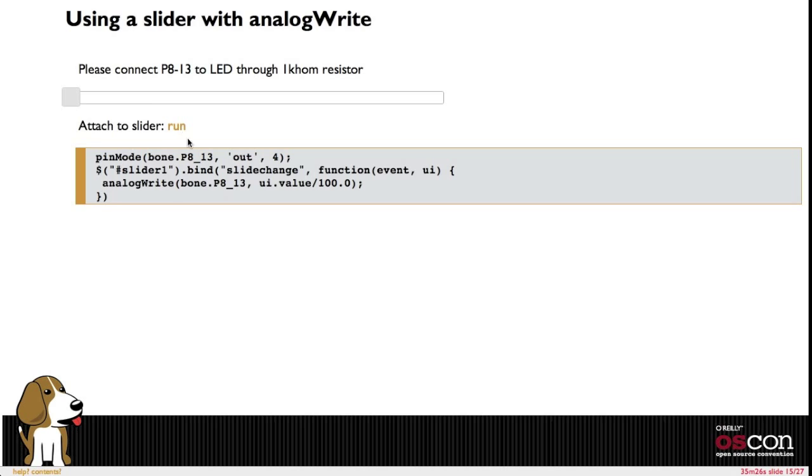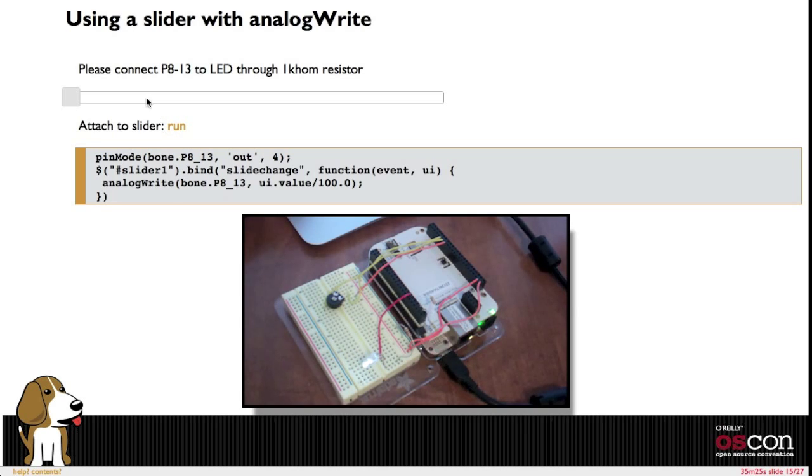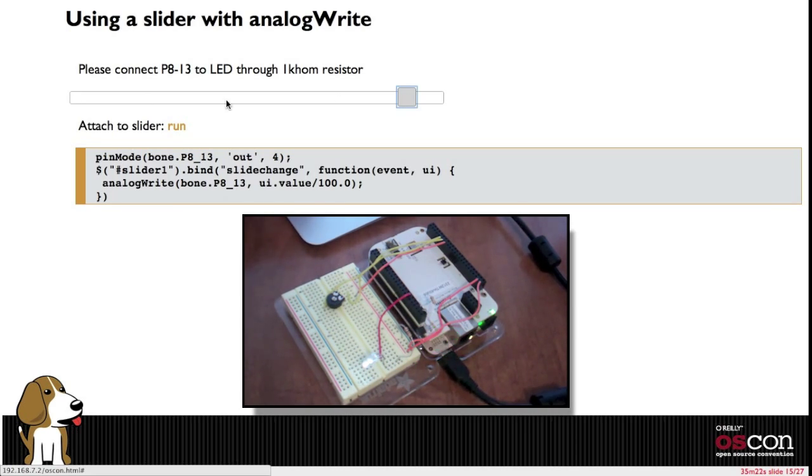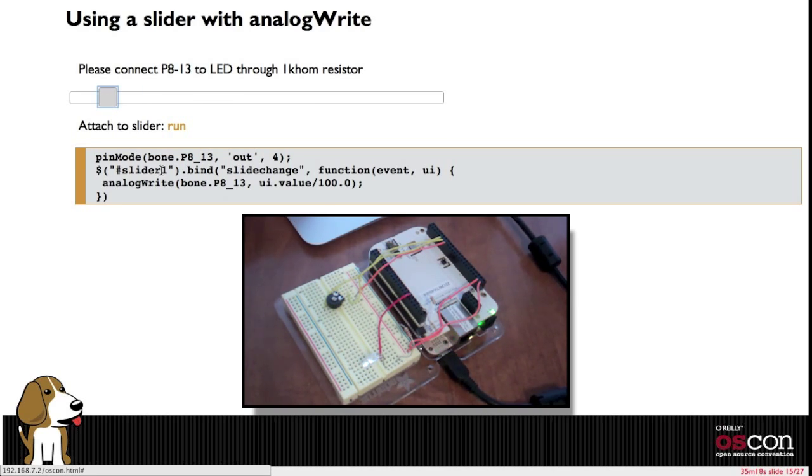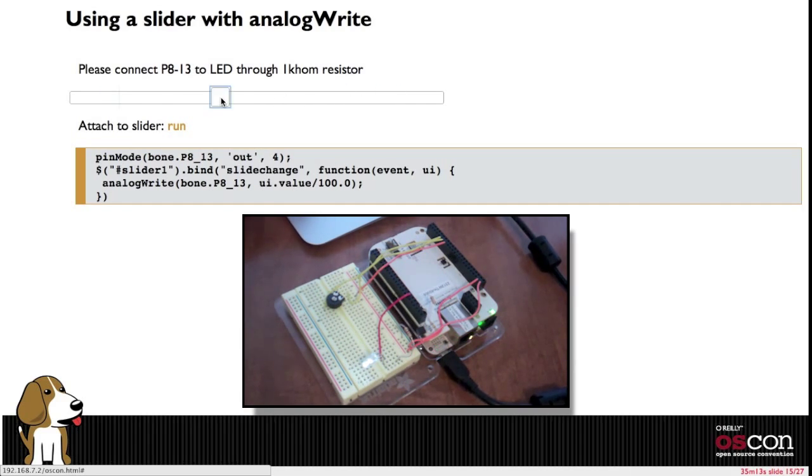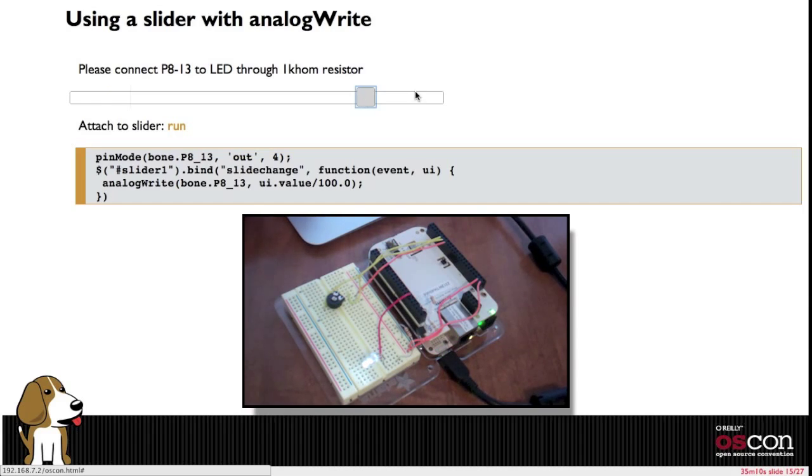Of course we can also just use sliders and simply take in those asynchronous events here. I'm using a jQuery function. When the slider changes I just set that pulse width modulator directly. So it's very easy to control hardware.